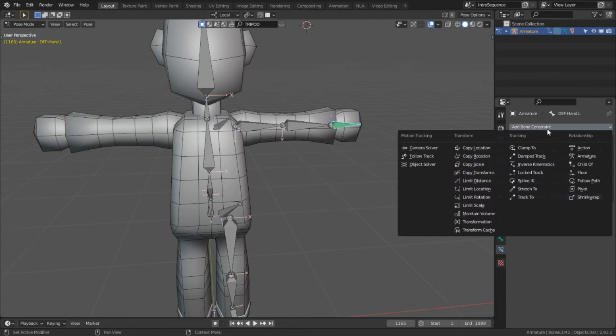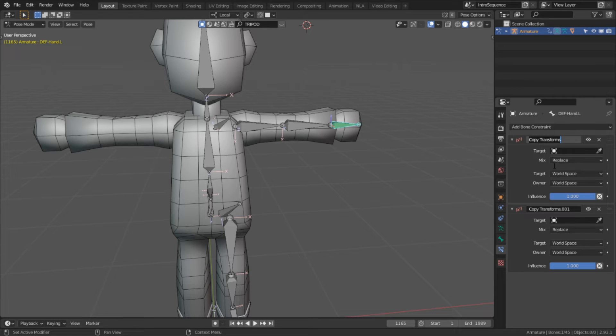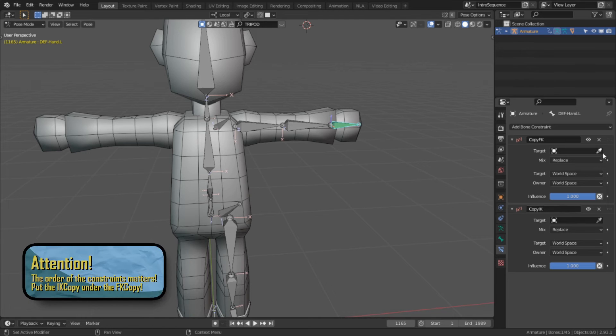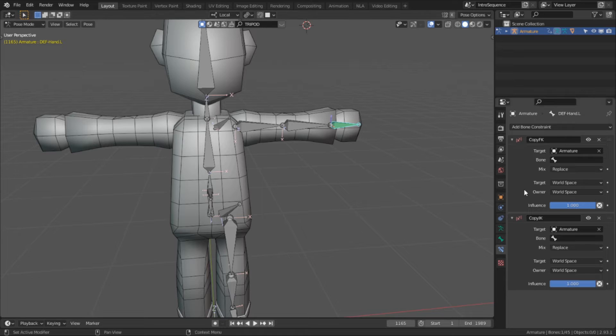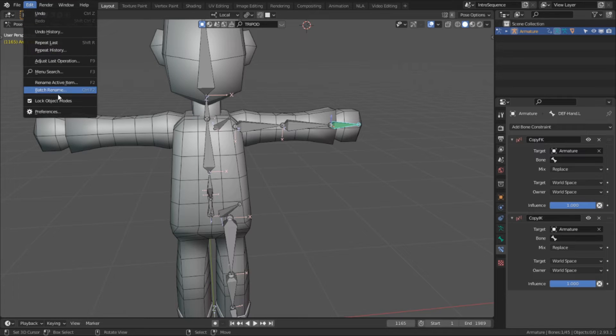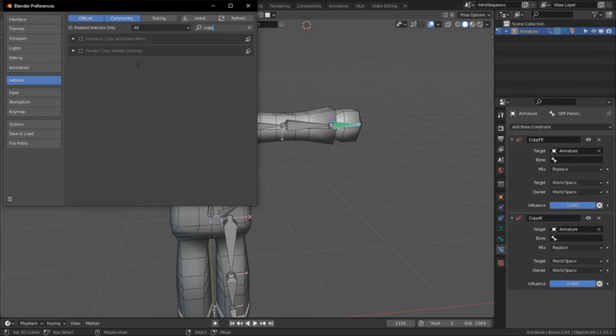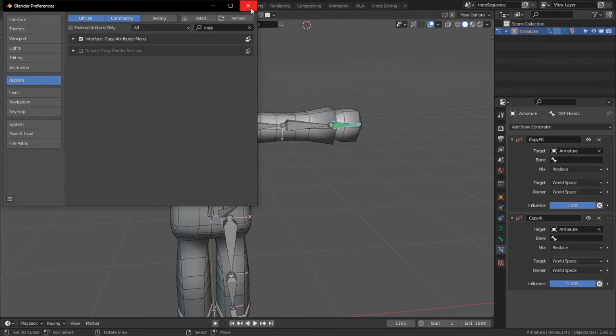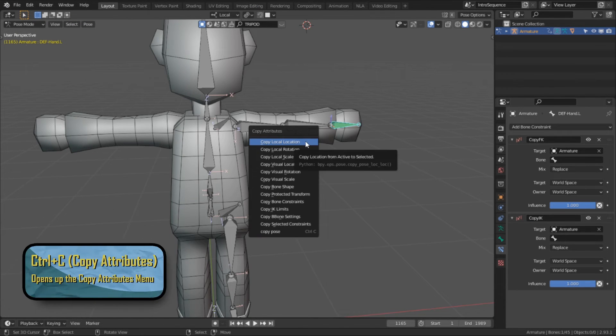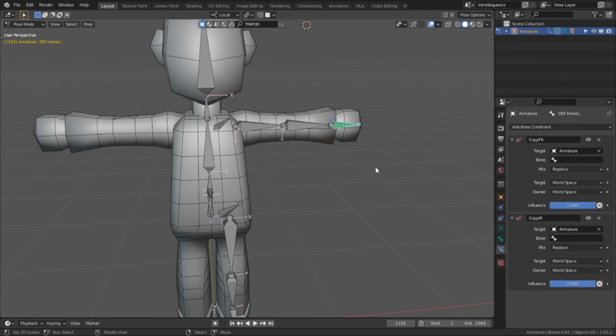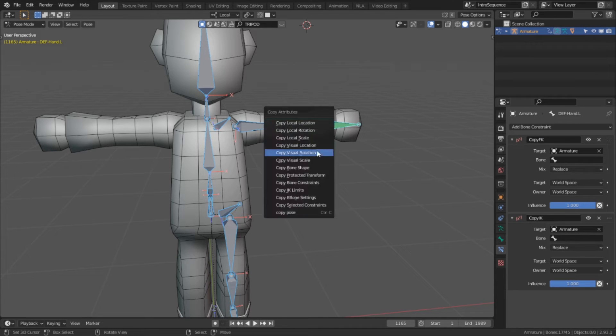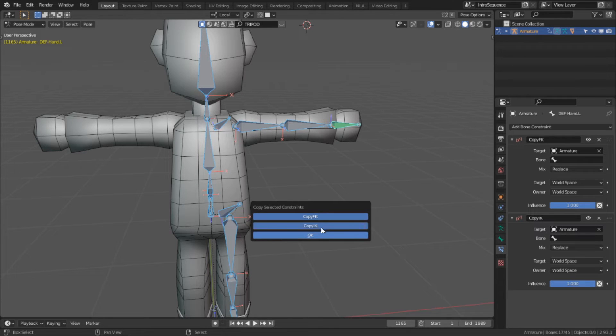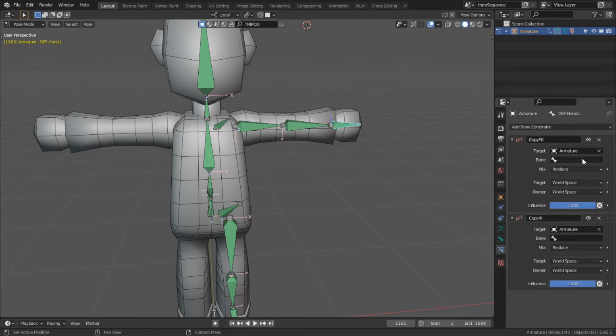Then on the deformed layer, I'm going to select one bone and add the two copy transform constraints. Then I'm going to rename them respectively, FK copy and IK copy, and set their target to the armature. I'm not going to worry about setting the bone targets just yet. They just need to act as a template for now. And now to copy them to every bone on this layer, this is where a certain add-on comes in handy, the copy attributes menu. If you don't have this add-on enabled, go into your preferences where your add-on settings are, and in the search bar type in copy, and it should be one of the first options available. With this add-on enabled, when I'm in pose mode, by hitting Ctrl C, I'm given a new menu with a lot of options for me to copy from. So I'm going to hit Ctrl A to select all of our bones, and then select the bone that had the copy FK and IK constraints as active. Then by hitting Ctrl C, I'm going to select copy selected constraints for both of them.